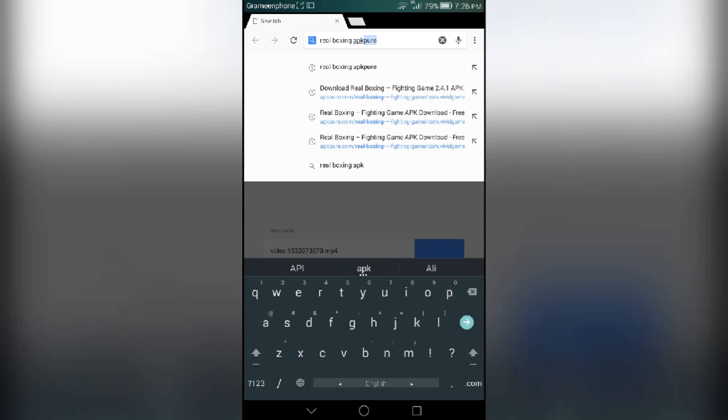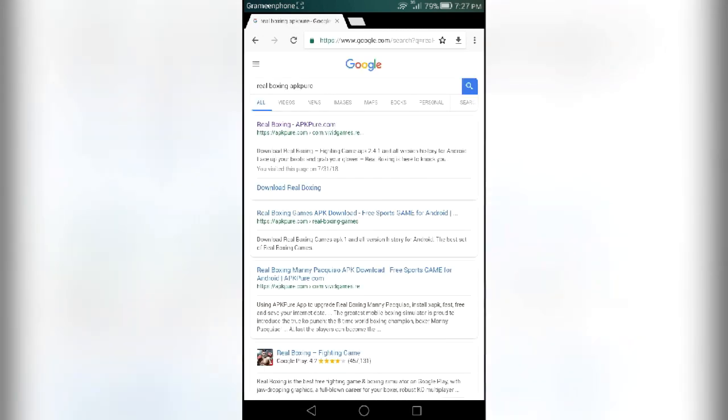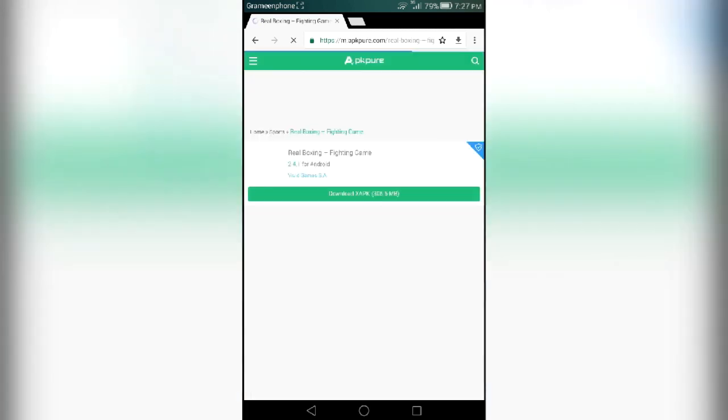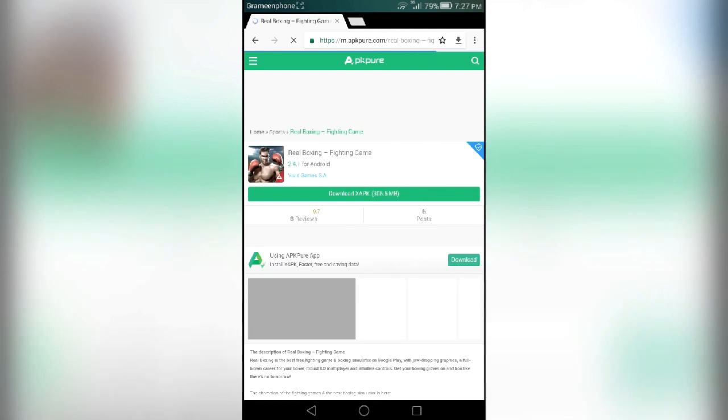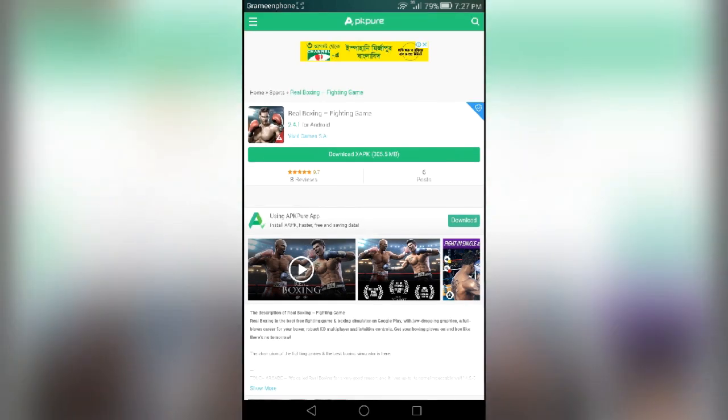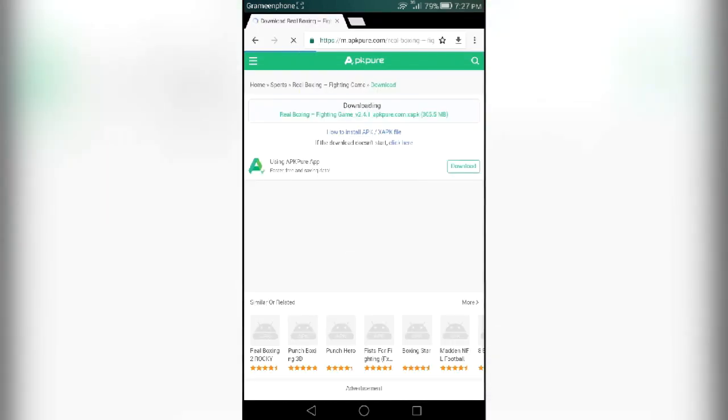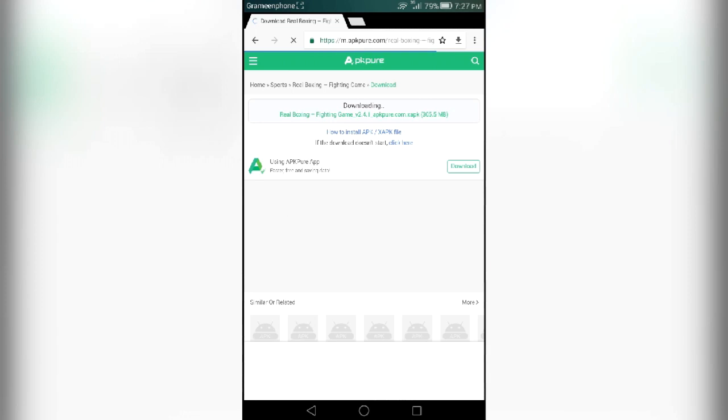You can see the first link, apkpure.com. Just click on it and download the game from here. If your game is more than 100 MB, then it will be an XAPK. Otherwise it will be an APK. Just download it and install on your Android device. Click on download.